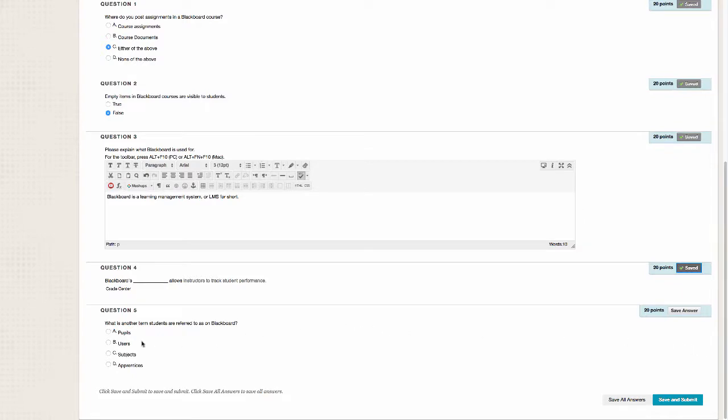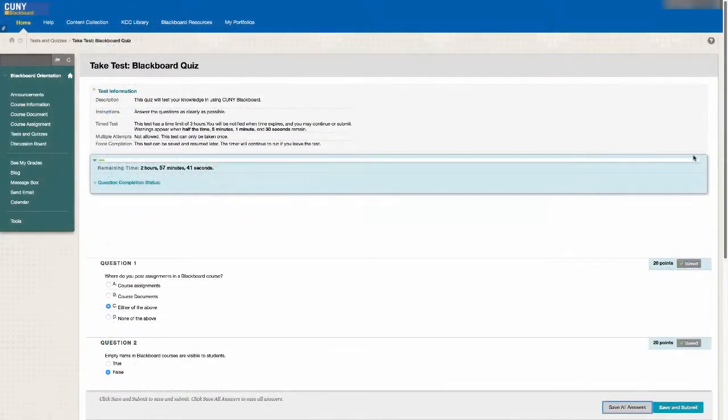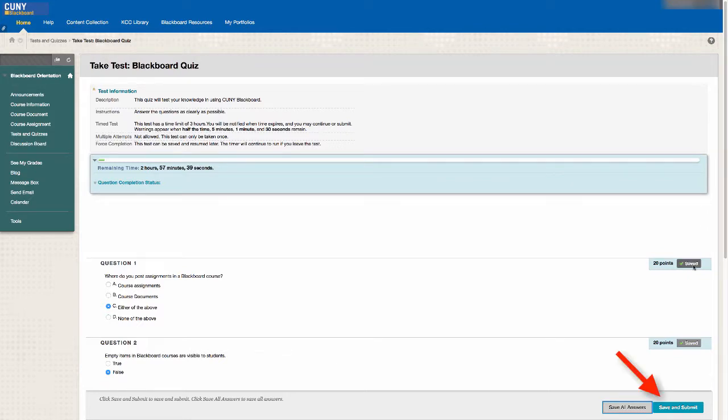Blackboard keeps track of the questions you have completed so that you don't miss any. After answering the questions, click on Save and Submit.